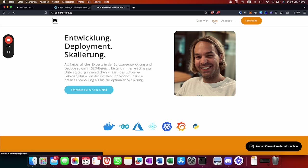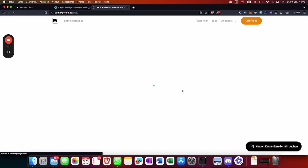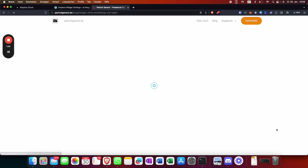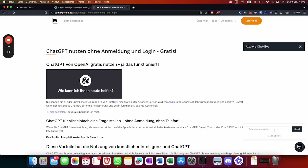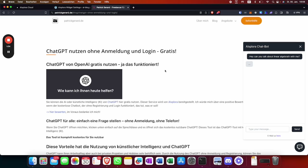Let's go to my widget — I've integrated it here and this should behave as a grumpy professor. I ask: 'Can you talk about linear algebra with me?' And the bot replies: 'What's there to talk about? Linear algebra is just a bunch of it.' Exactly — so he's grumpy!